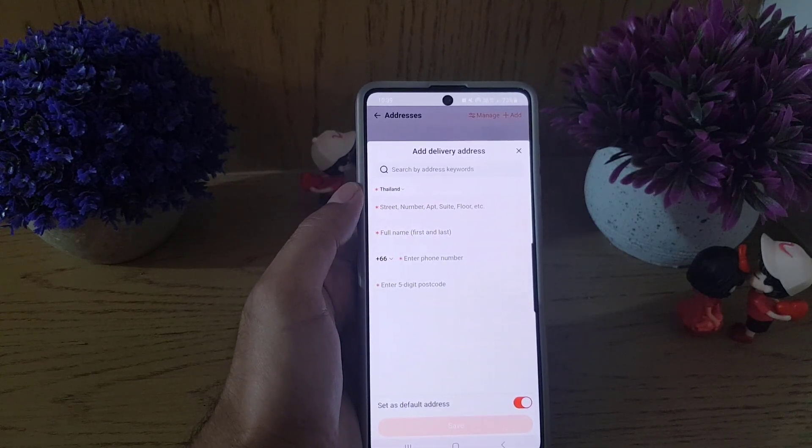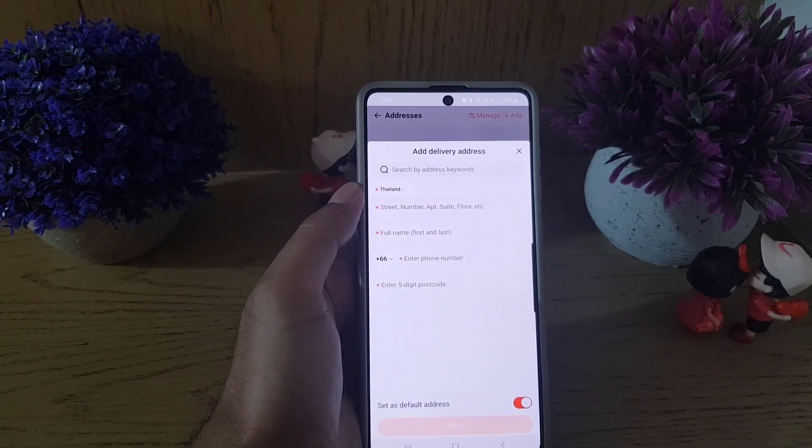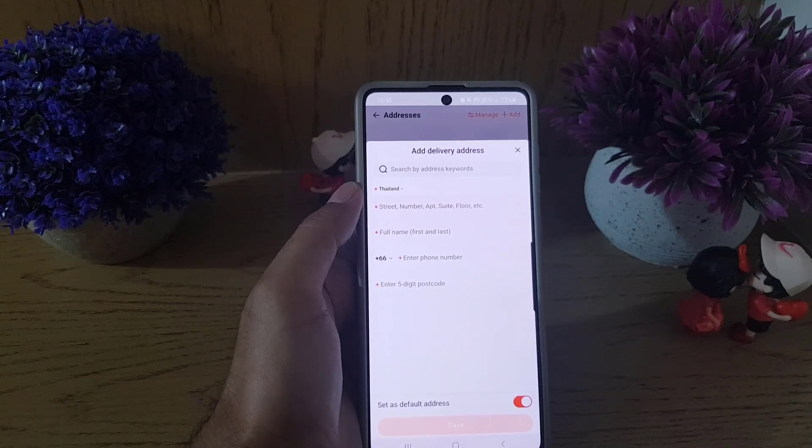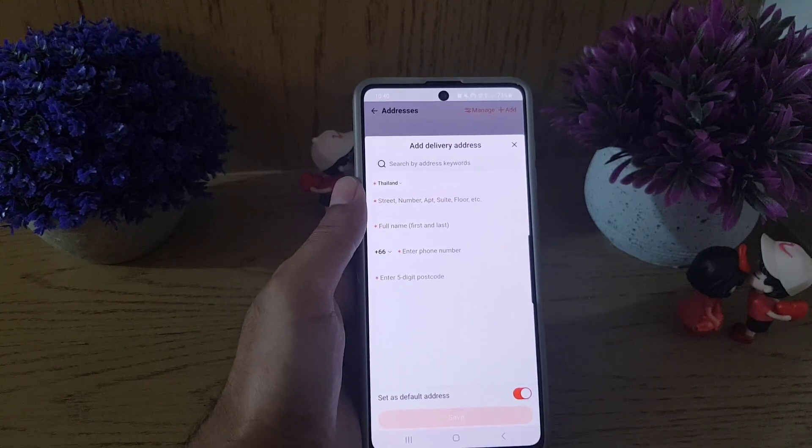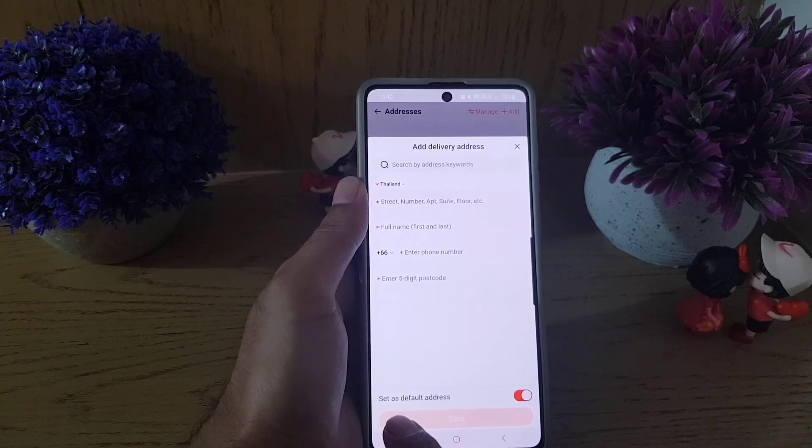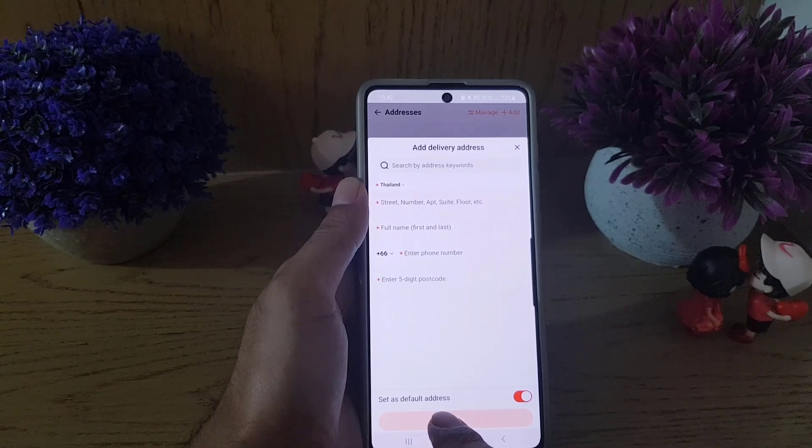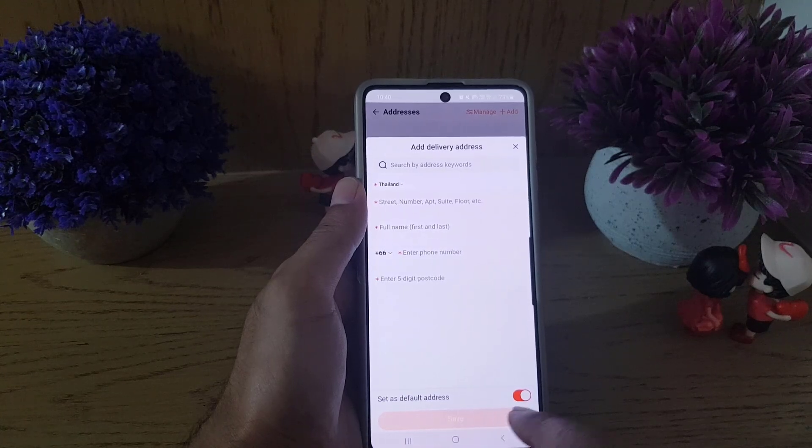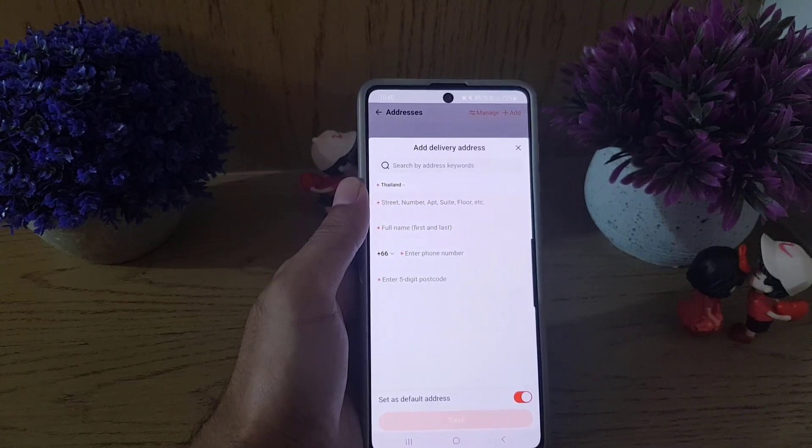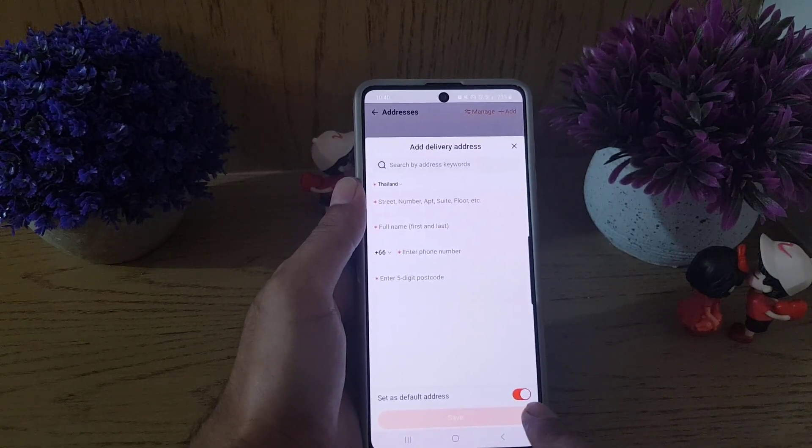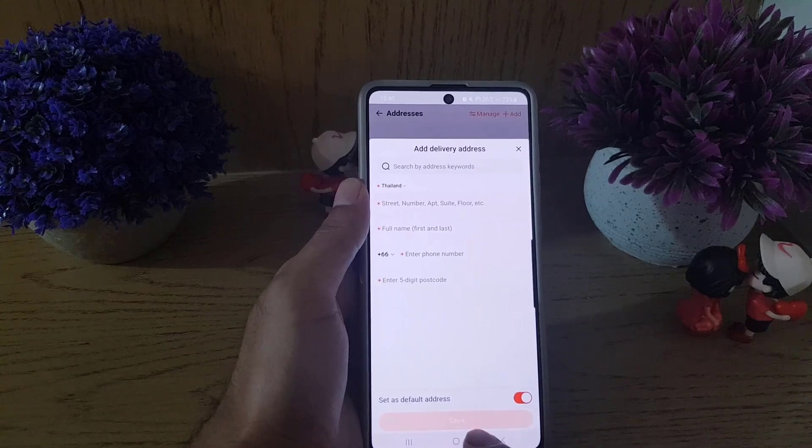So once you enter all these details and you want to set this address as your default address that you will receive all the shipments on this address, you can enable this option and the save option will be enabled as well.